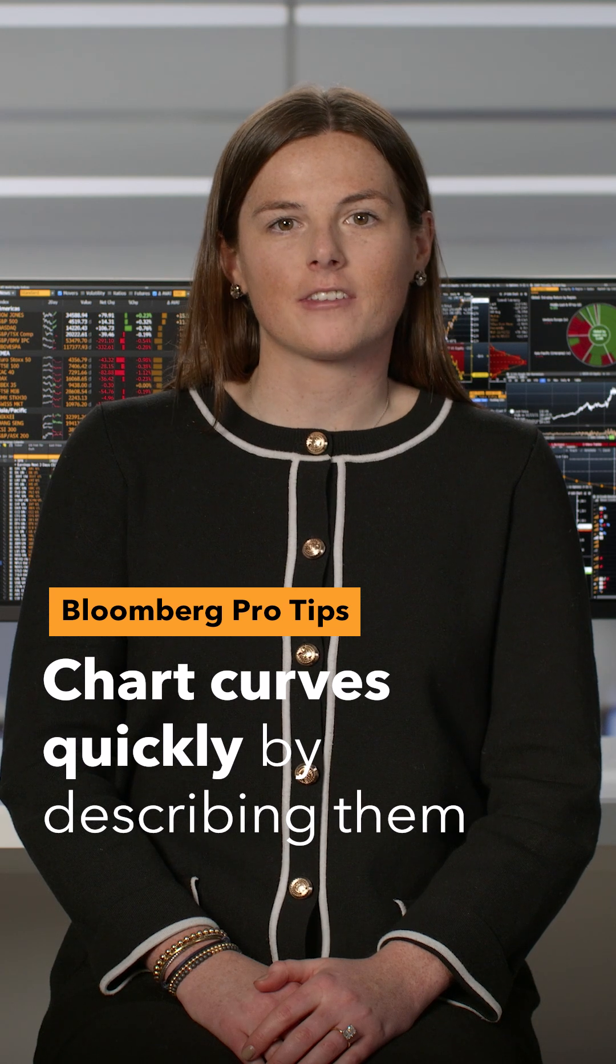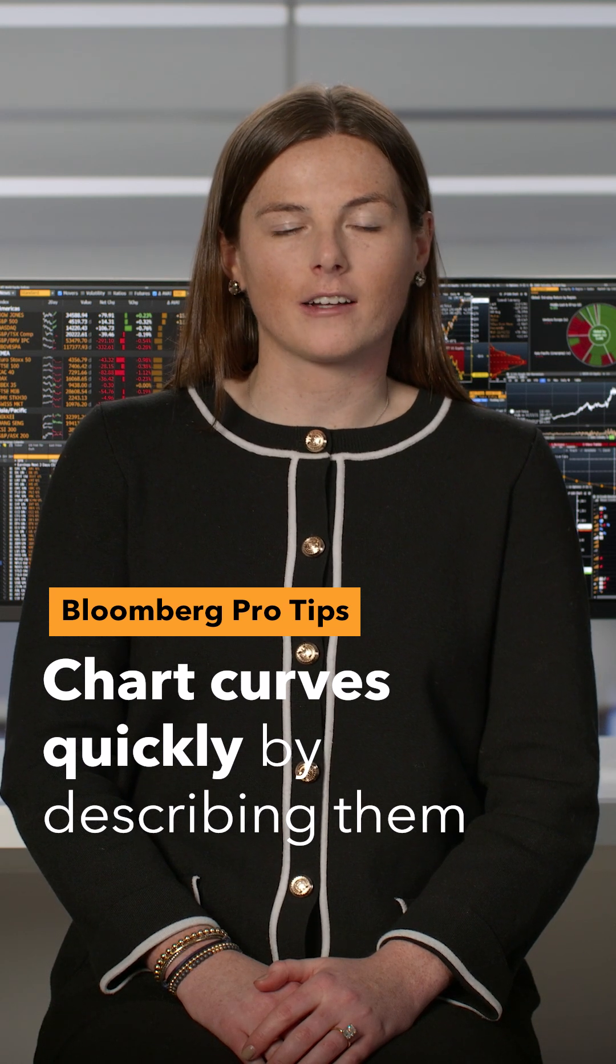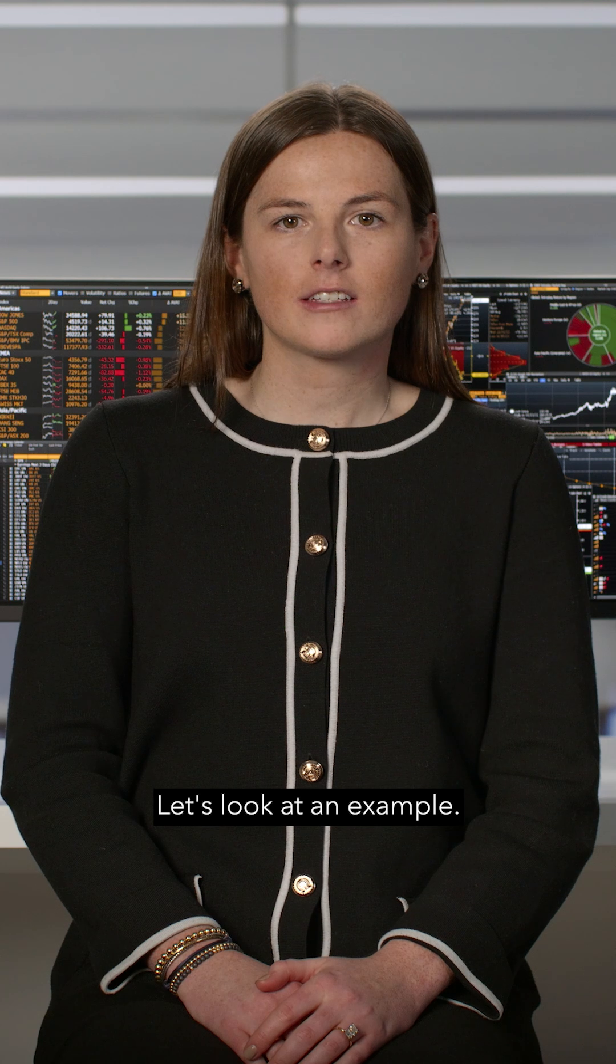Charting curves is faster than ever thanks to natural language processing on the Bloomberg terminal. Let's look at an example.